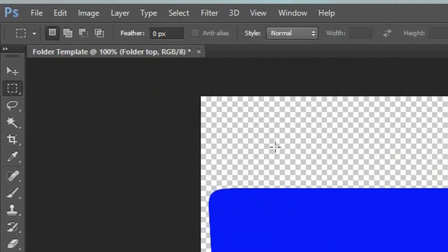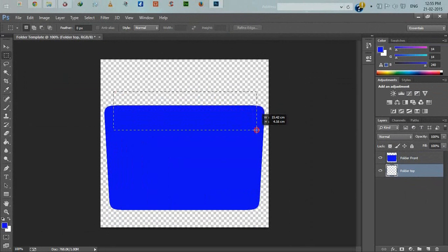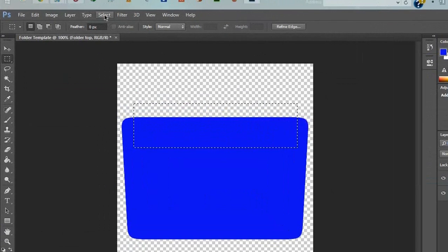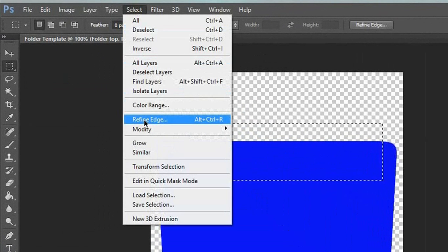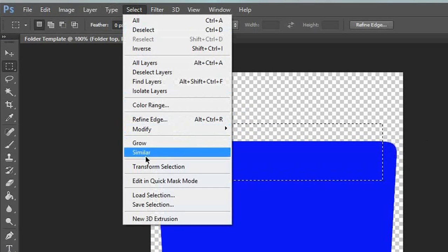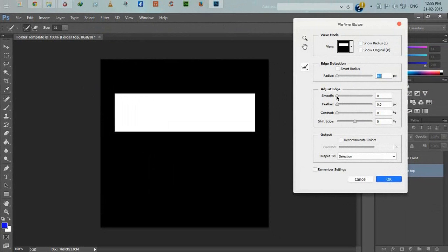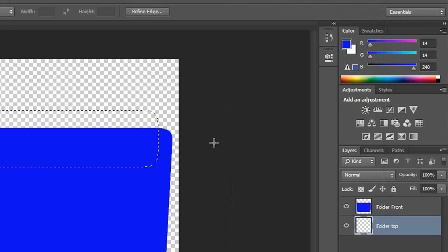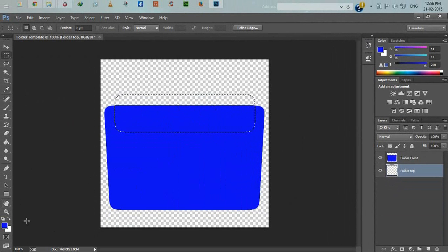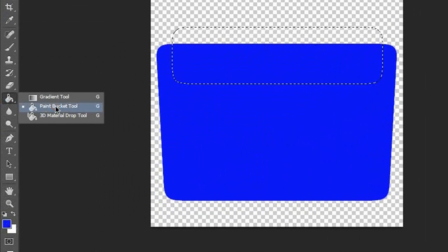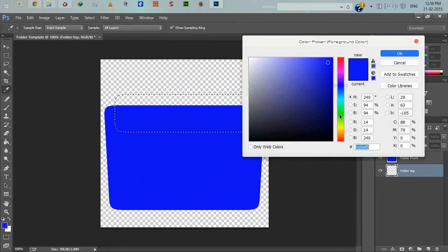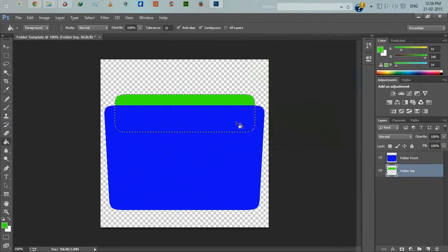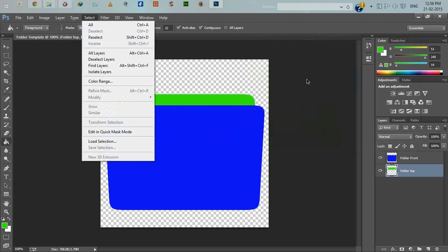The folder front is first and then folder top. Now clicking on folder top, I will select rectangular marquee tool again. Transform selection, right-click, perspective. The feather is minus 100.